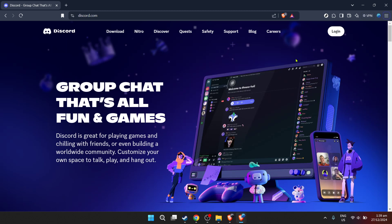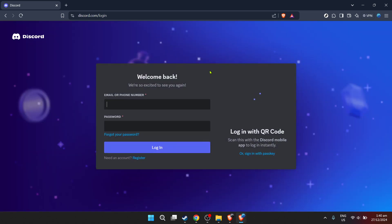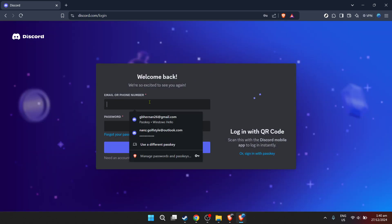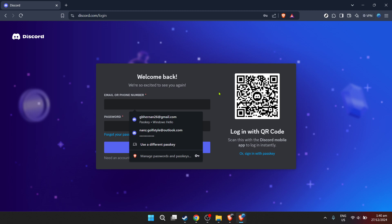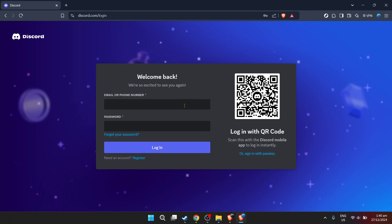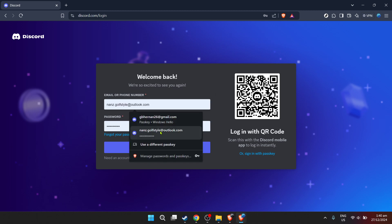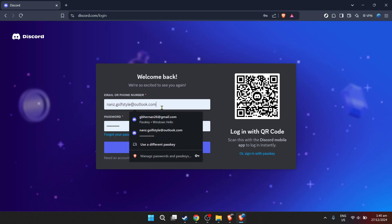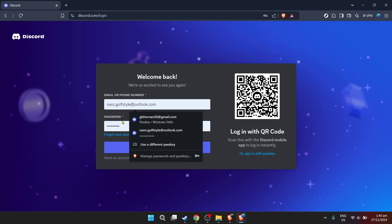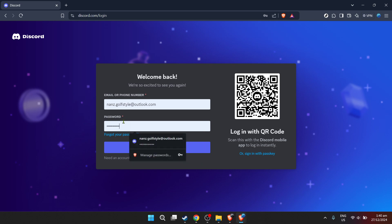First things first, let's dive into the initial step of accessing Discord. Open up your preferred web browser and head over to Discord's official website. Once there, you're greeted with a login screen. It's straightforward from here. Just enter your email address associated with your Discord account. Make sure it's the email you actively use for Discord to avoid any confusion during this setup process.